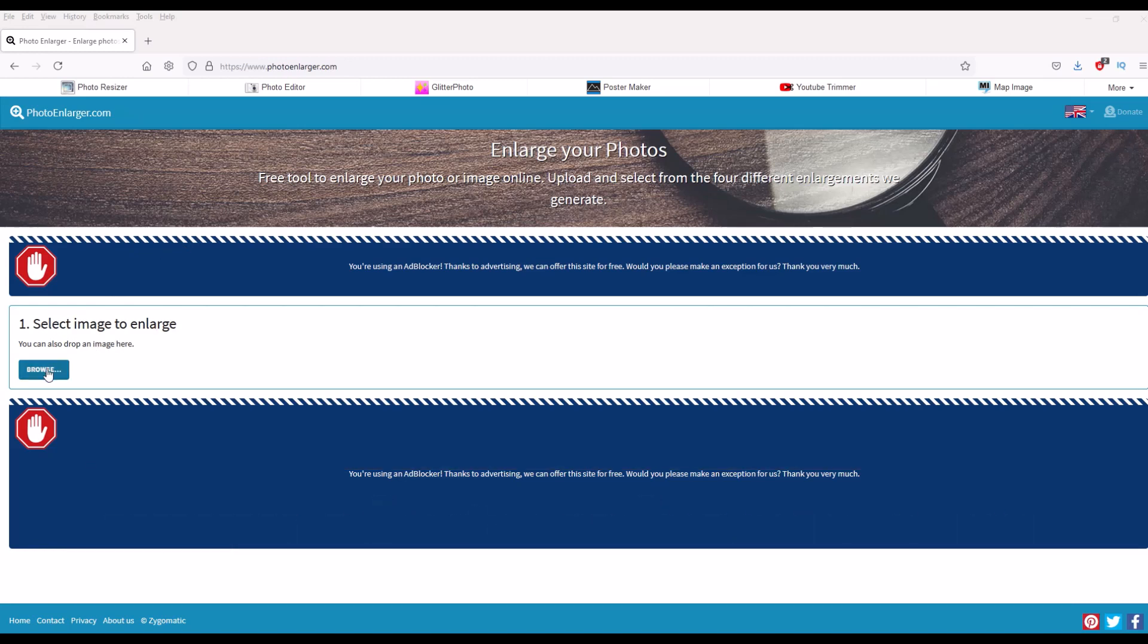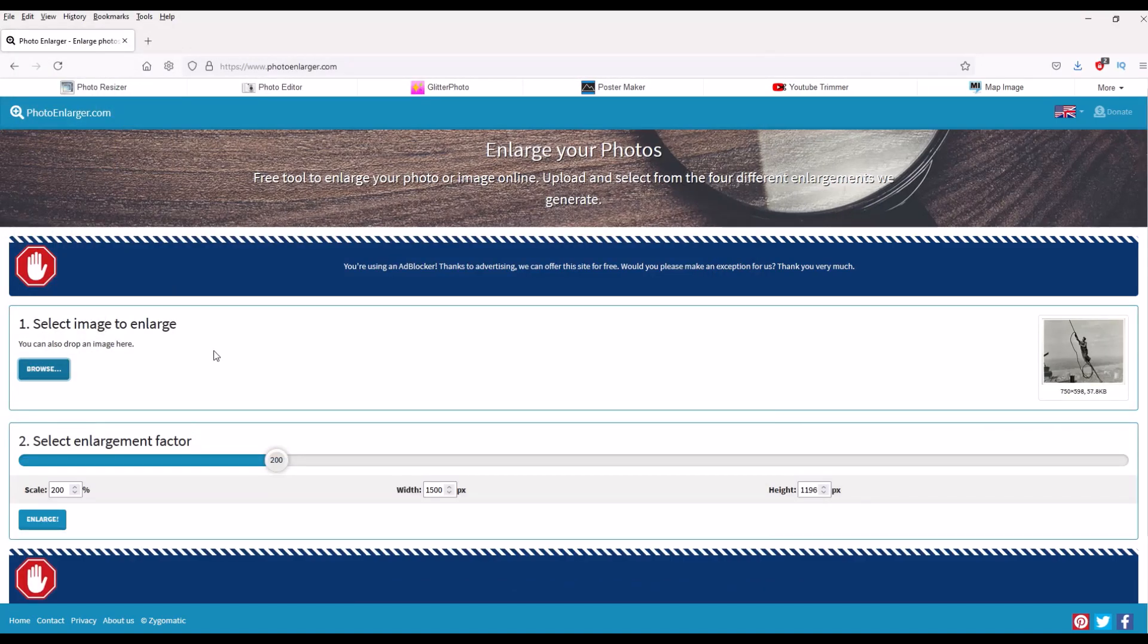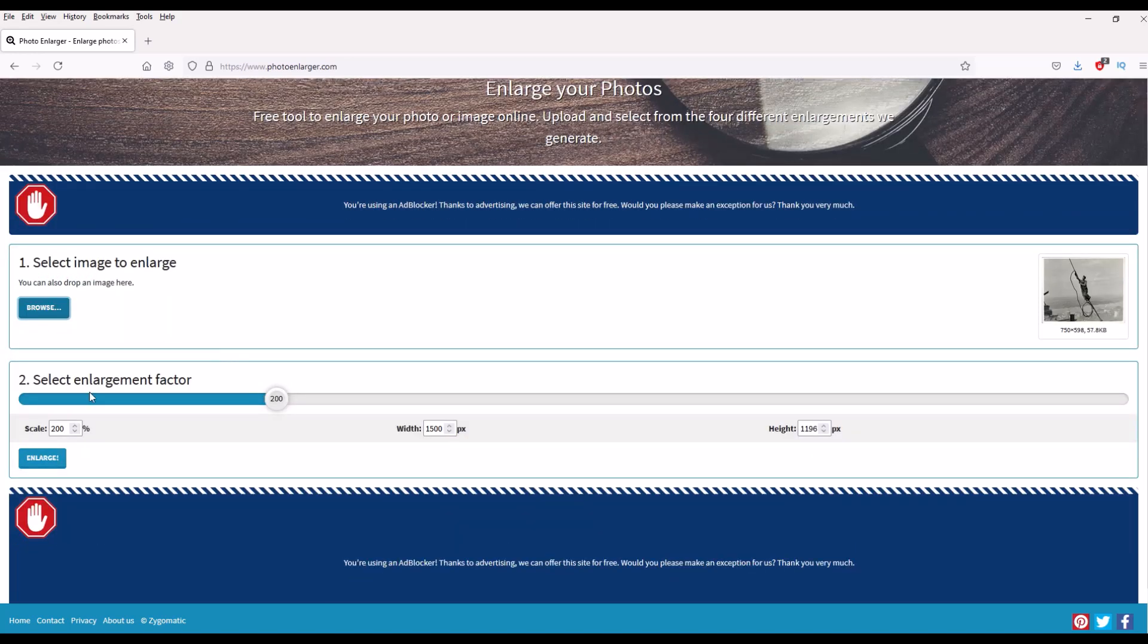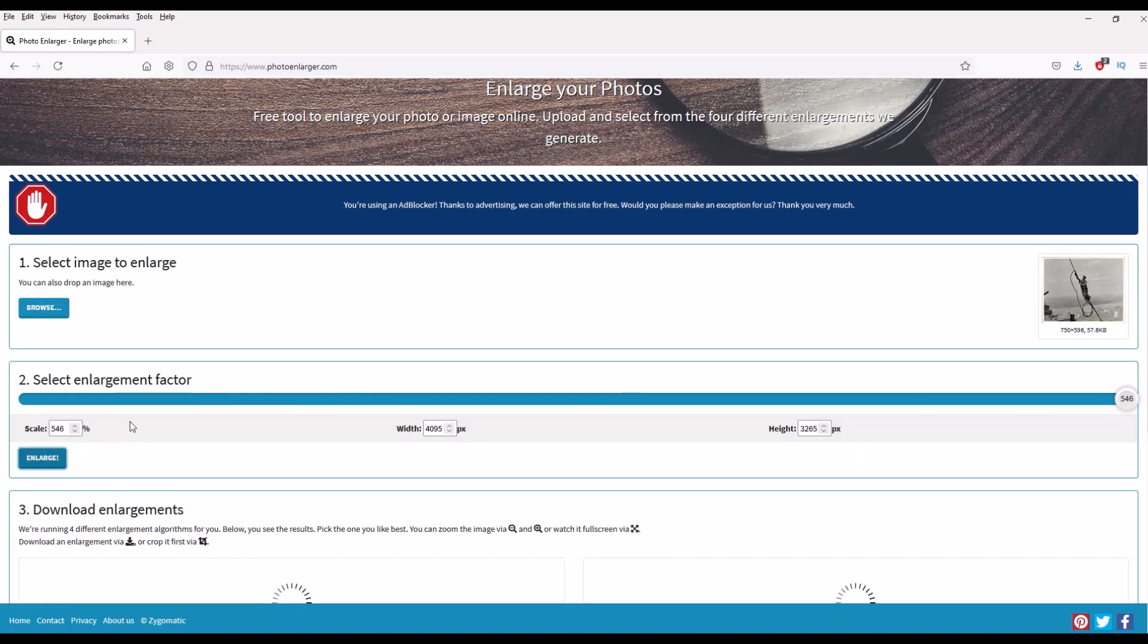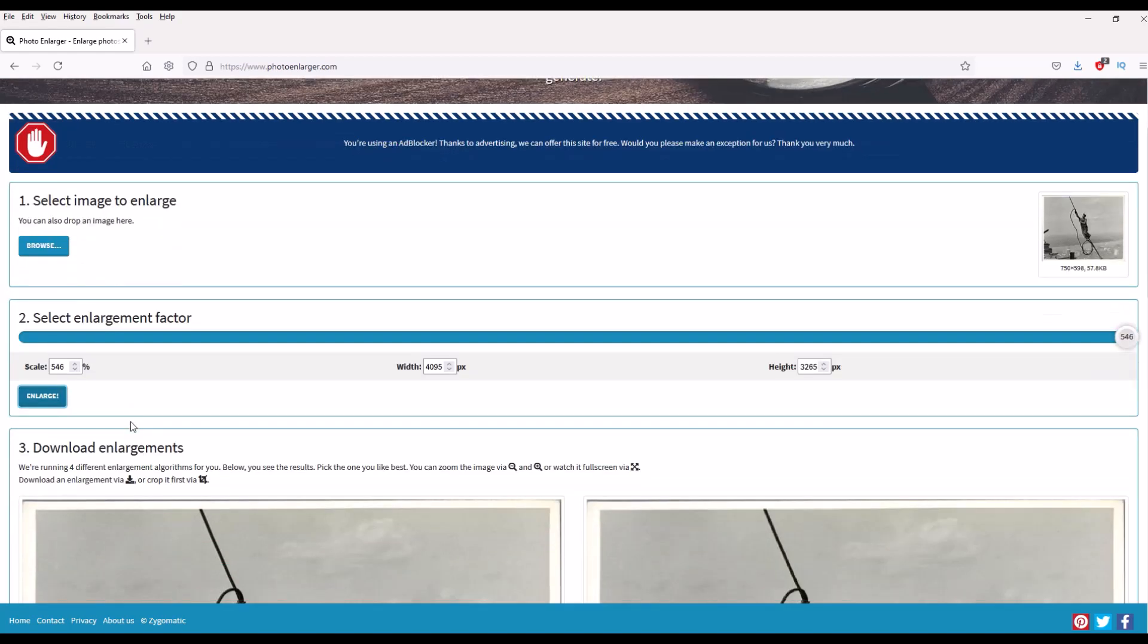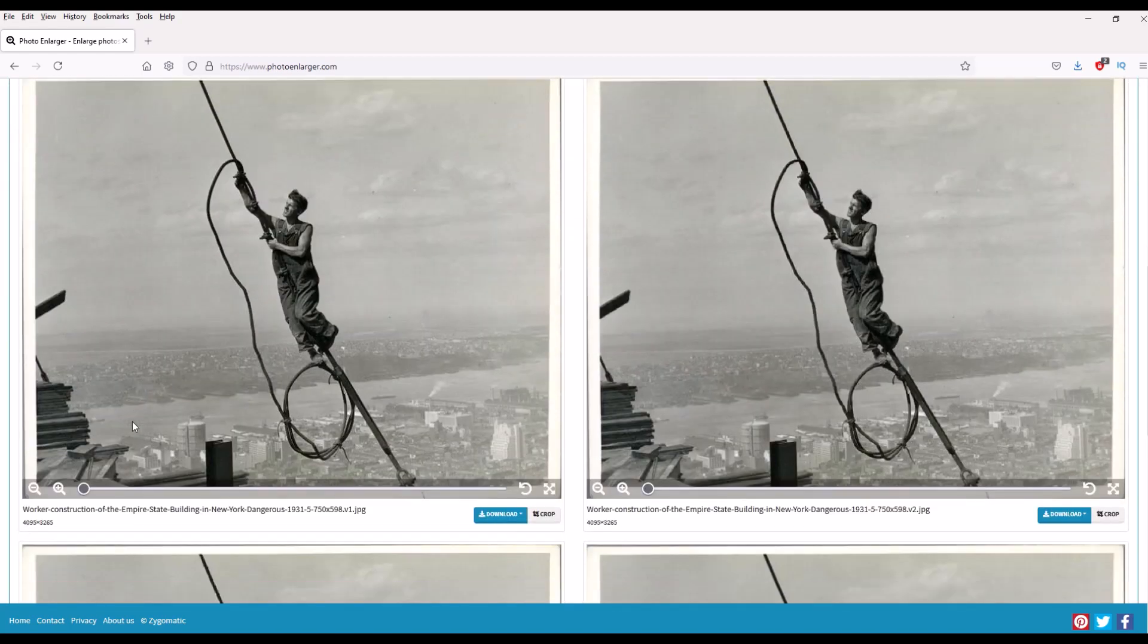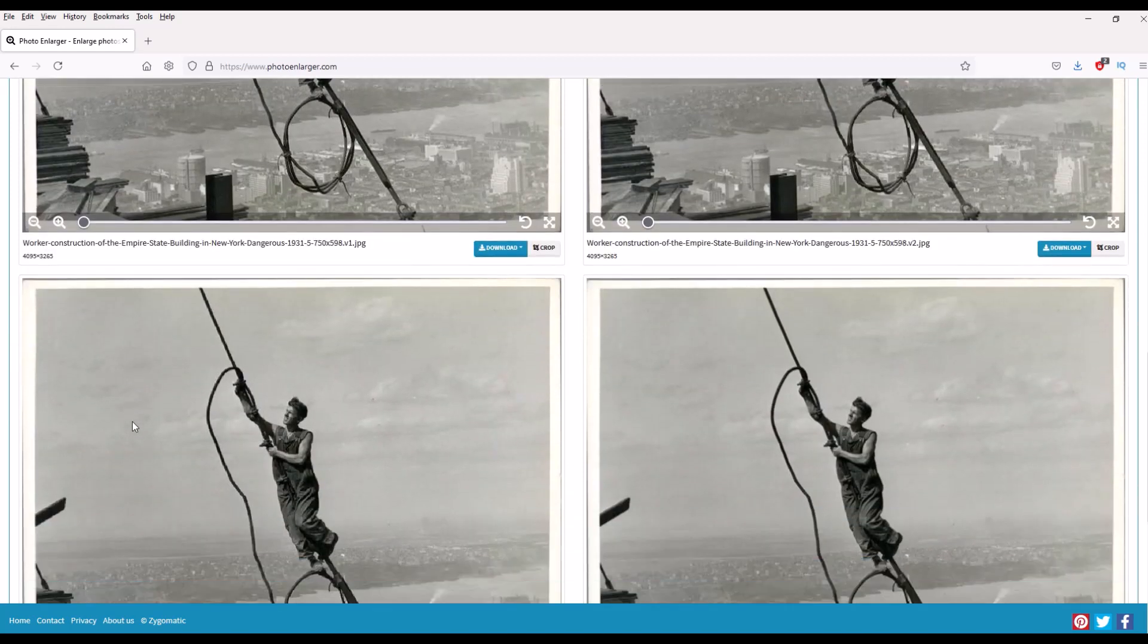I'm going to pick my little picture here that's 750 by 598 and then I just select my enlargement factor. I can just scroll along and I can make it really big or you know this is 546 percent. I'll click enlarge and now it's thinking and it's going to give me back four different options that I can then pick.